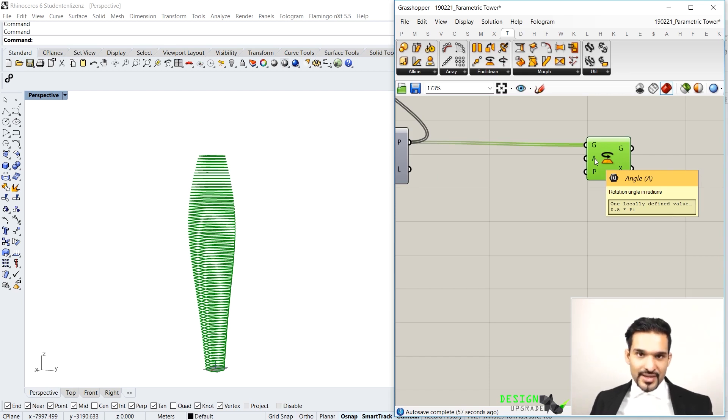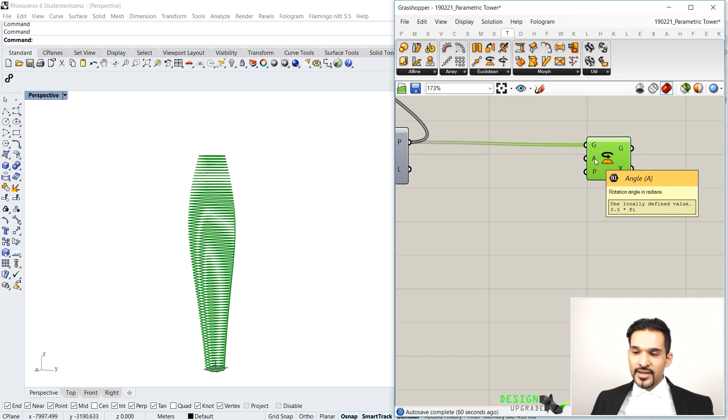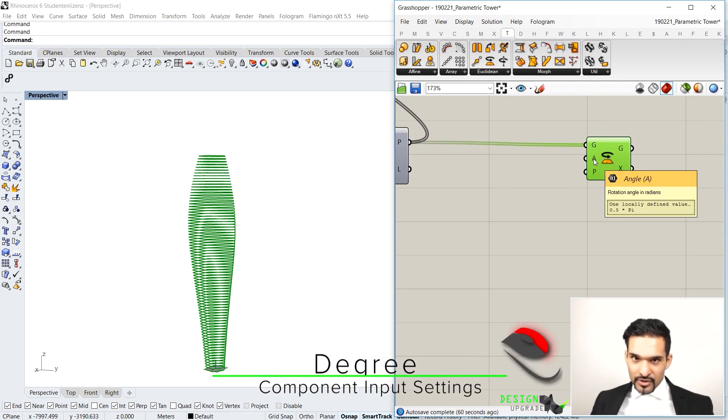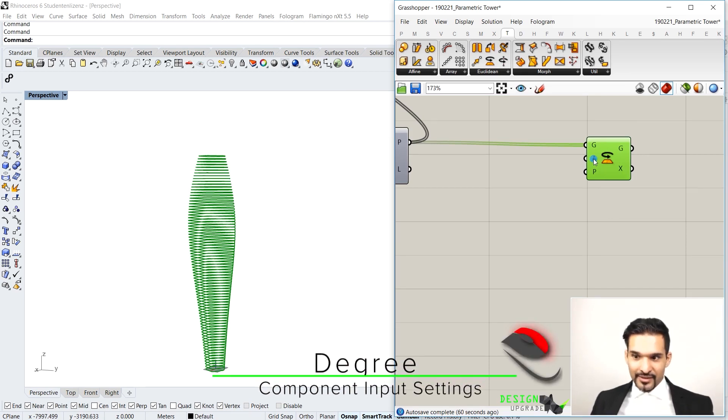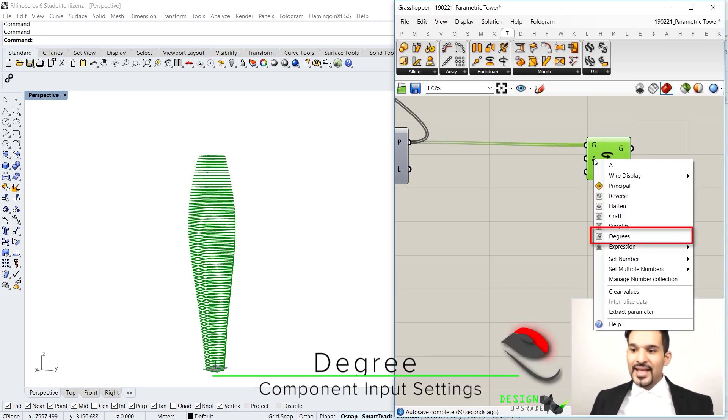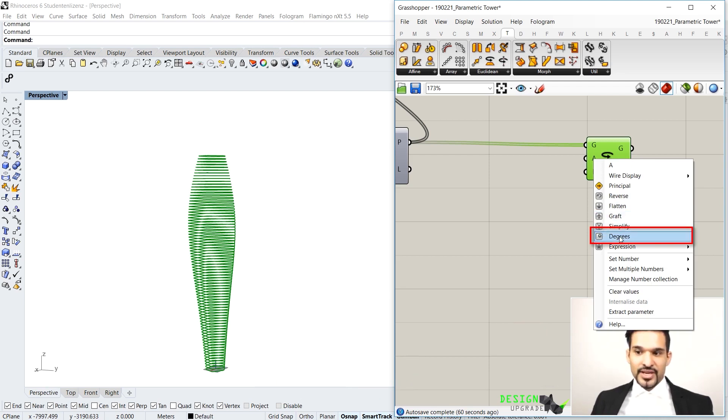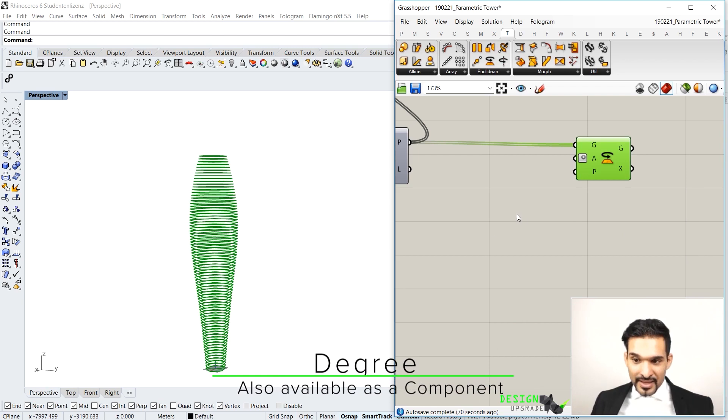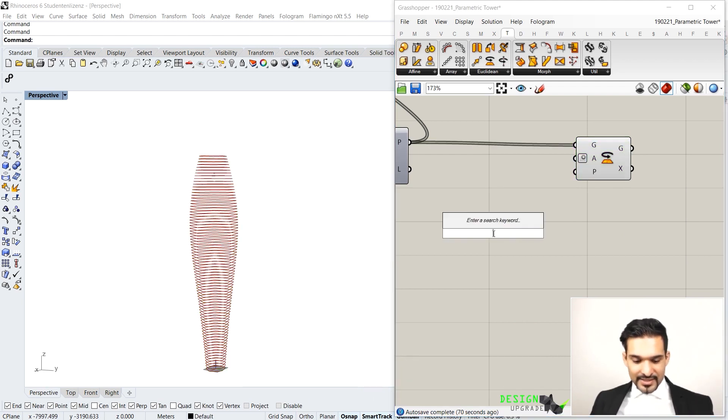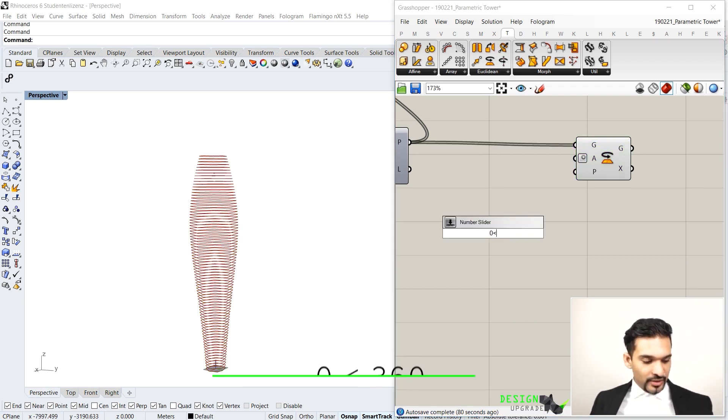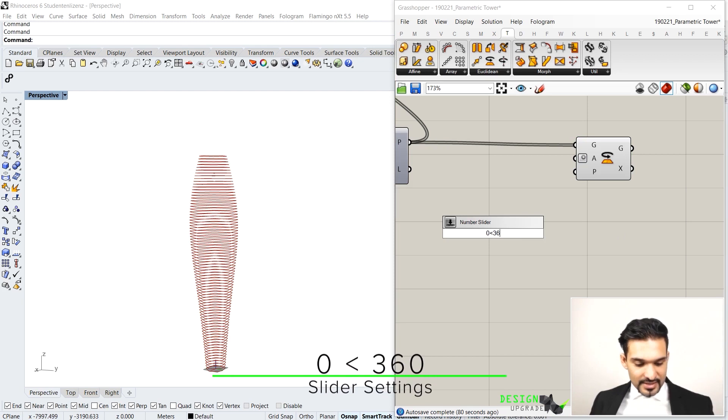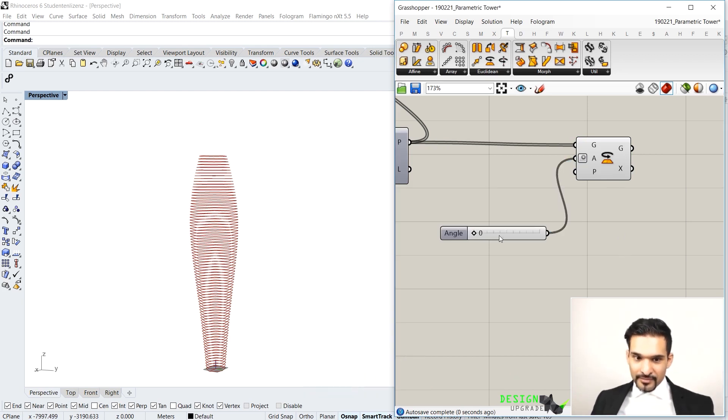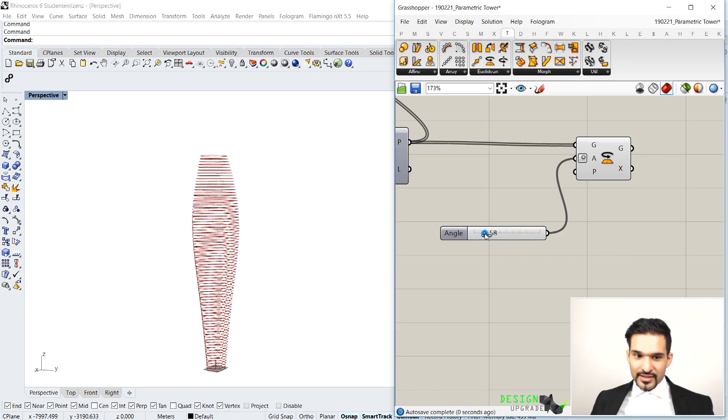The most easy way is to actually go to A, right mouse button, click on A, and then say degrees, change my input to degrees. That means if I now type in something from 0 to smaller than 360 and I hook it up here, if I now rotate it, the whole geometry will rotate as you can see.